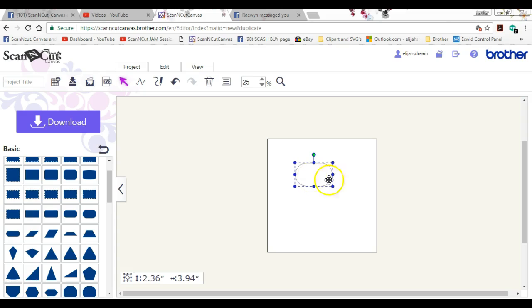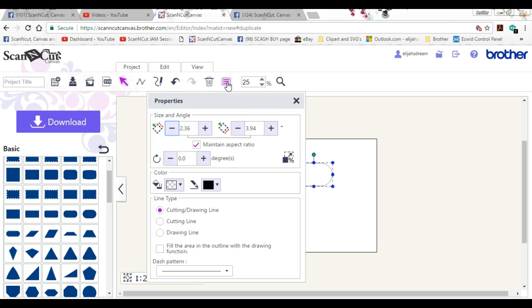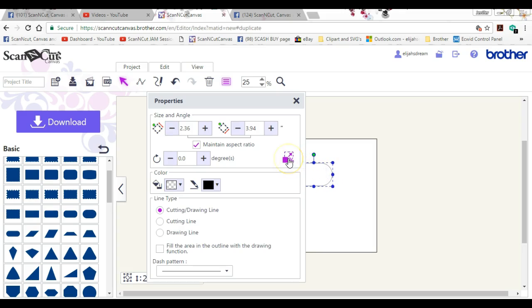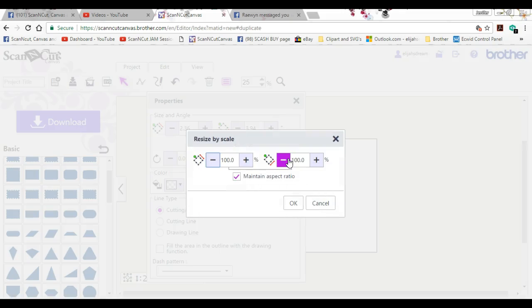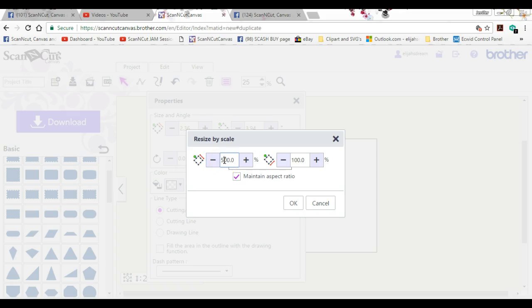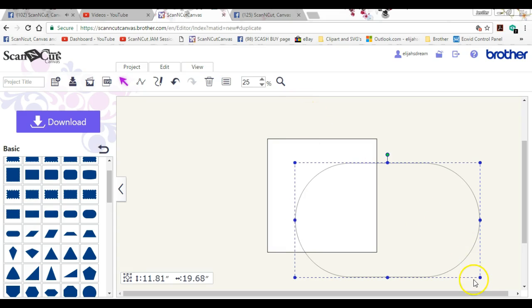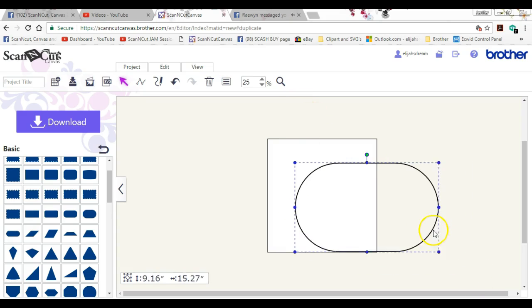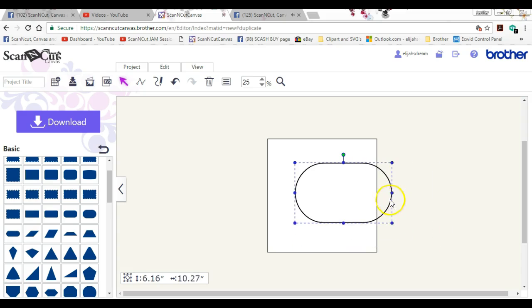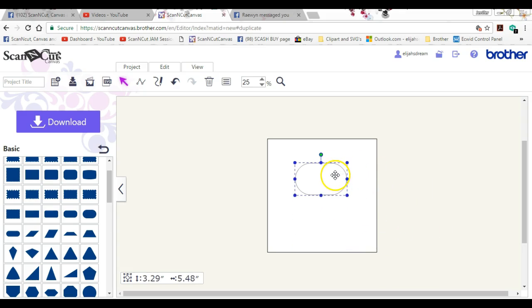So if we want to resize this and we want to do it proportionally by percentages, you come to the properties box with this highlighted and you click this right here. That will allow you to do it by percentages. Let's click okay. Oh boy, that's big. That's a big pill.